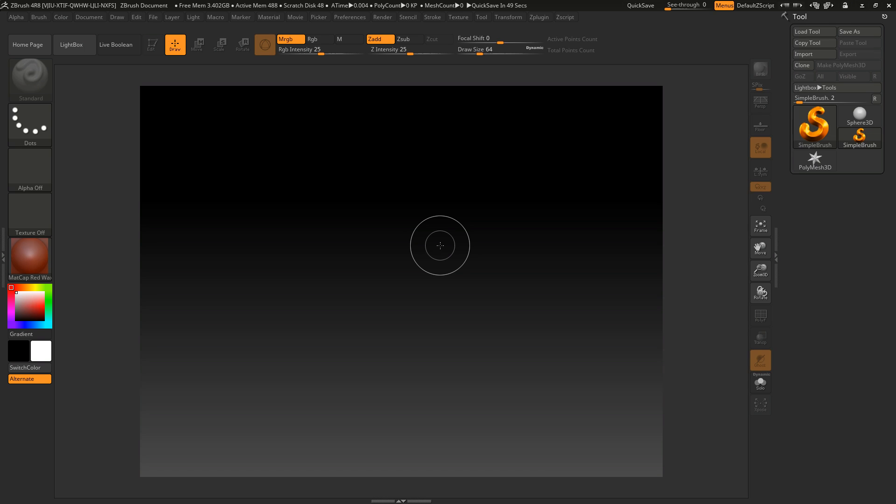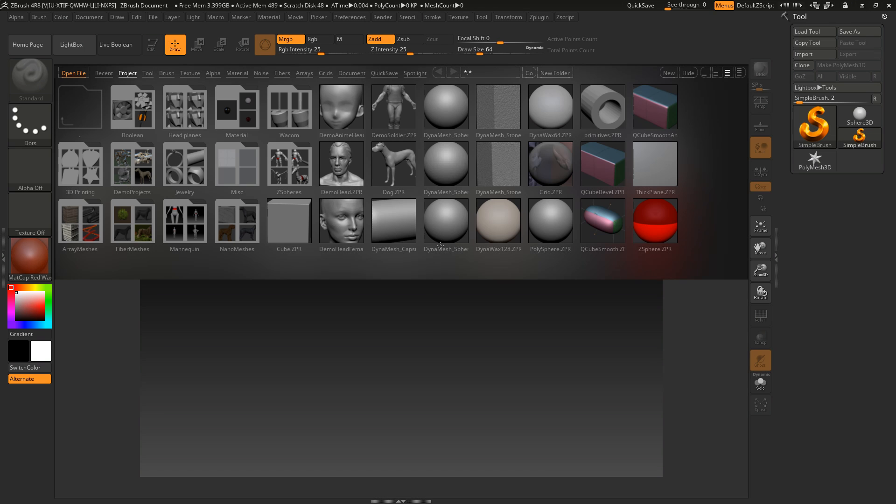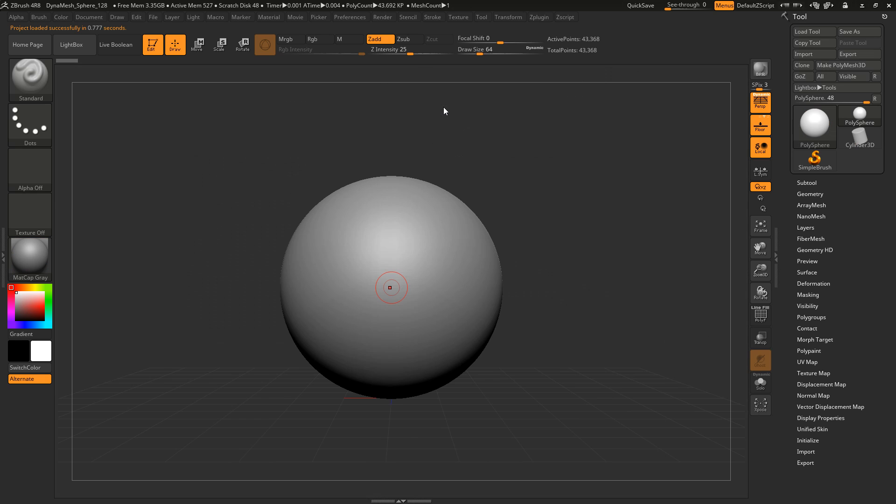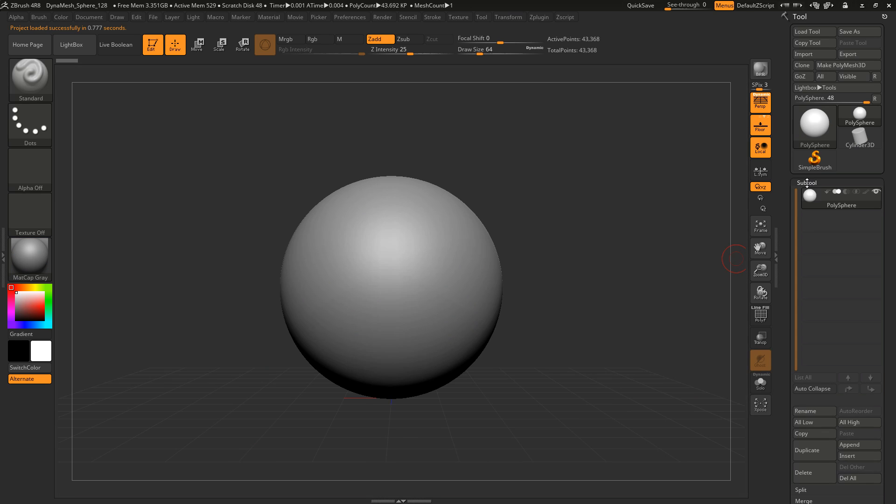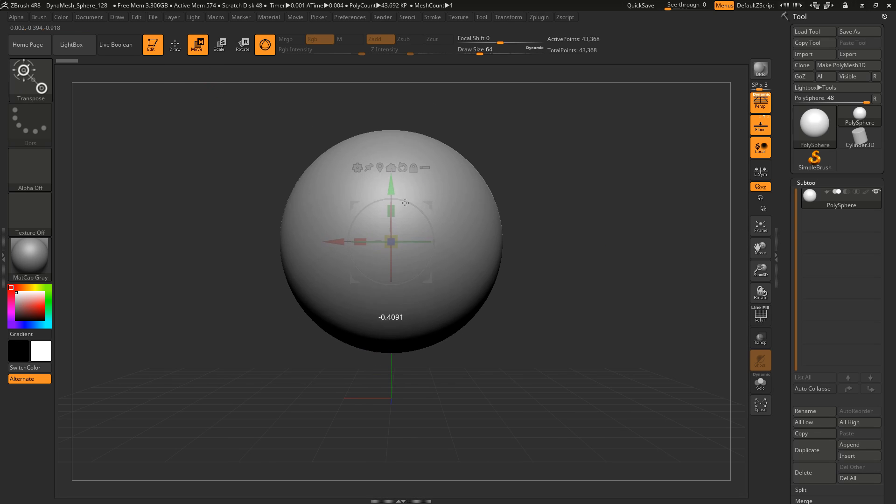So let me start with a new document, open the lightbox and select the Dynamesh sphere. Here in the subtools you can see my polysphere and now let me enable the gizmo, for that we have all waited so long, and let me show you what we can do with this.